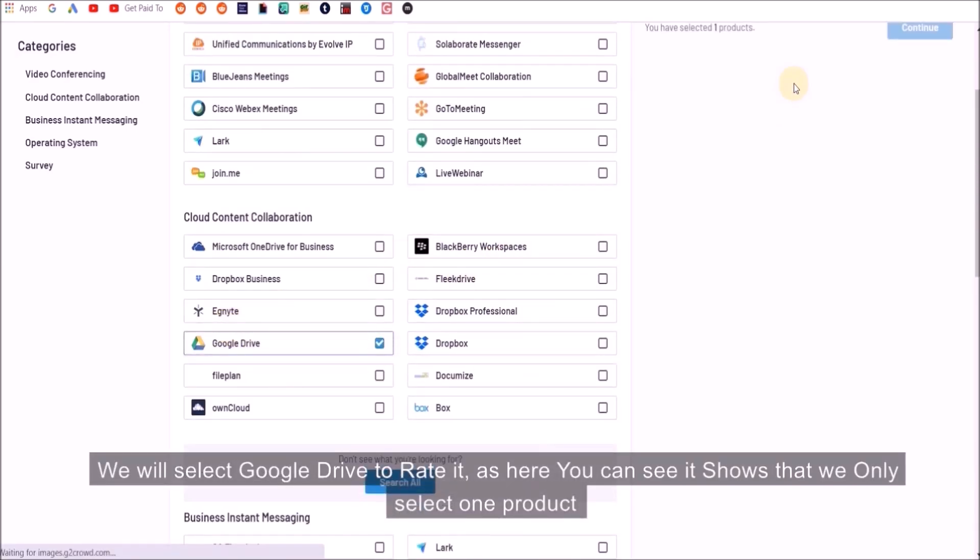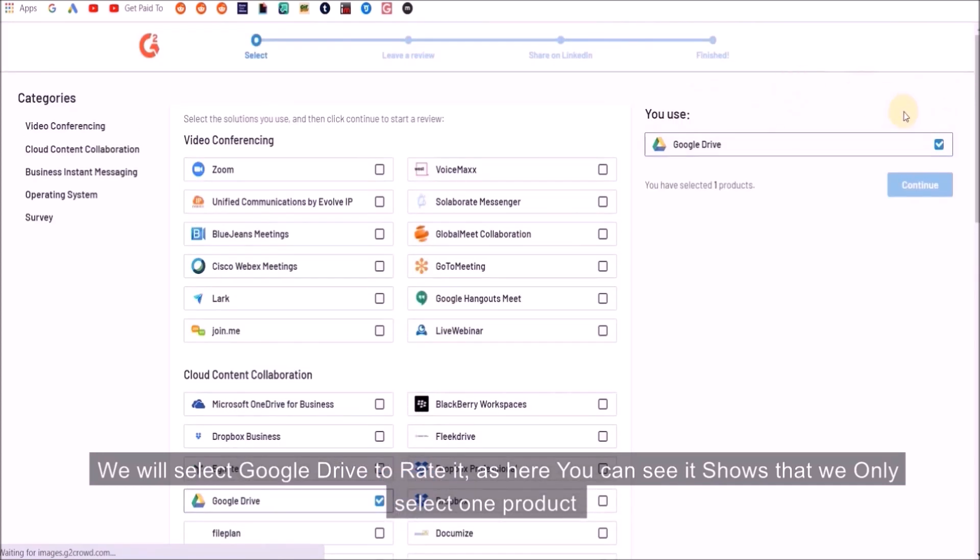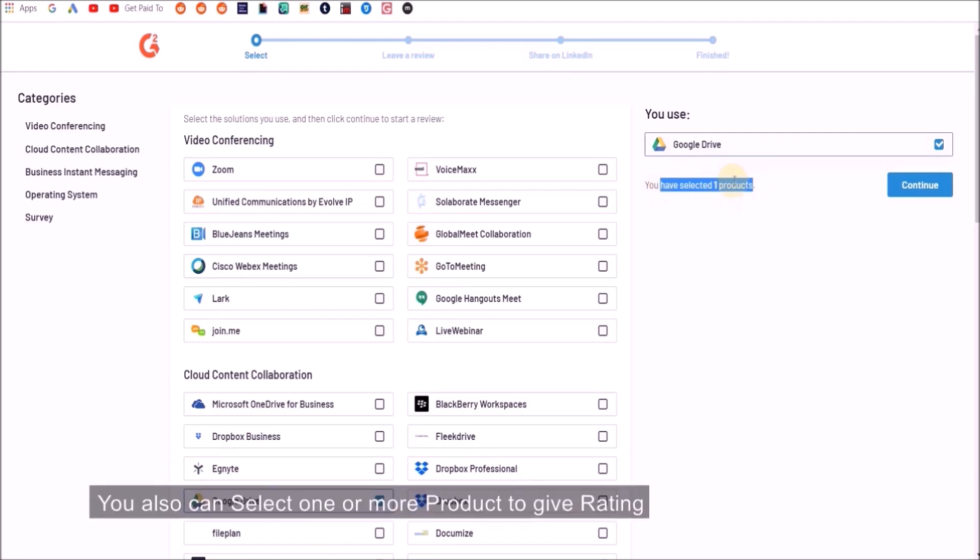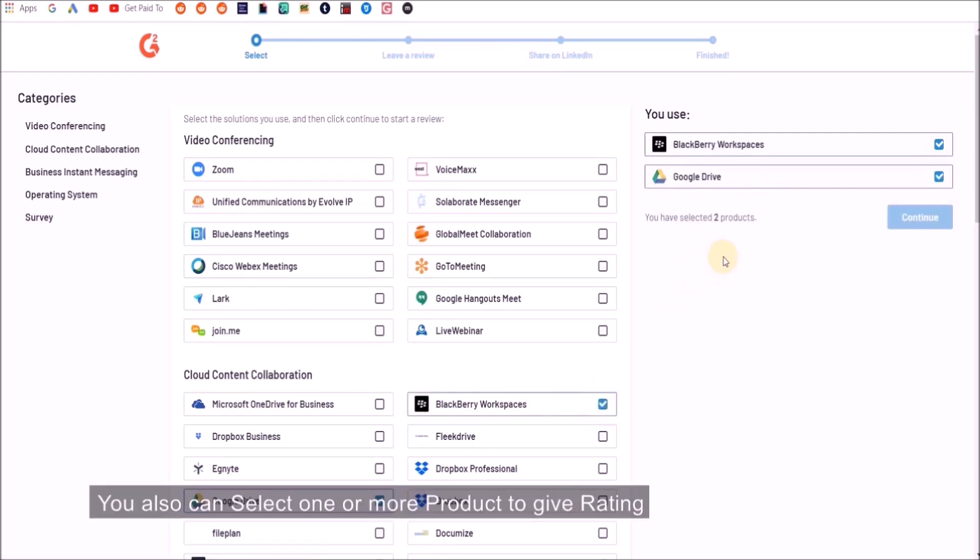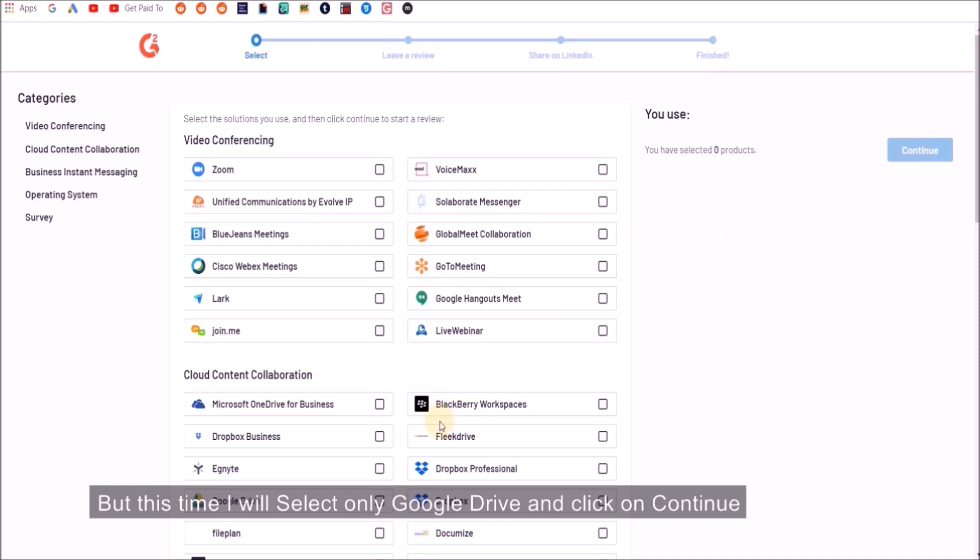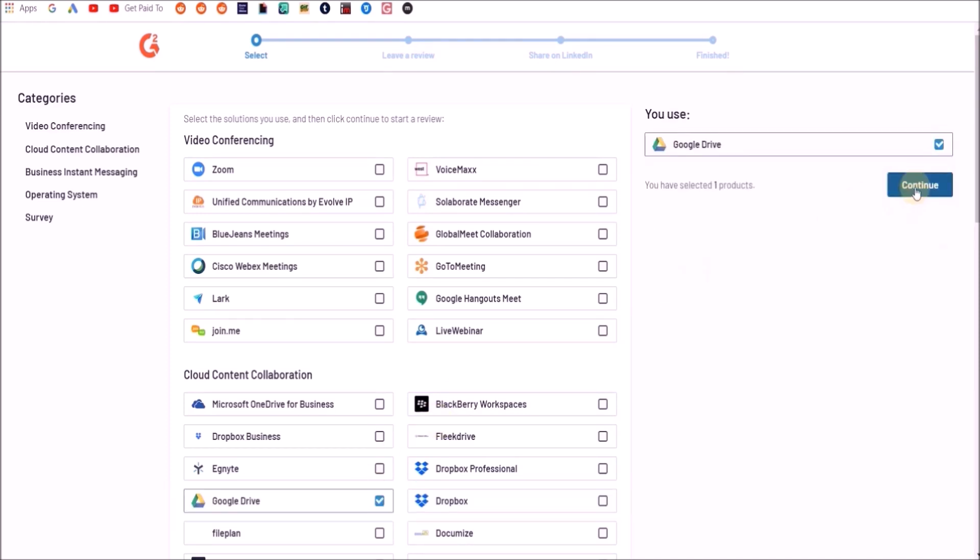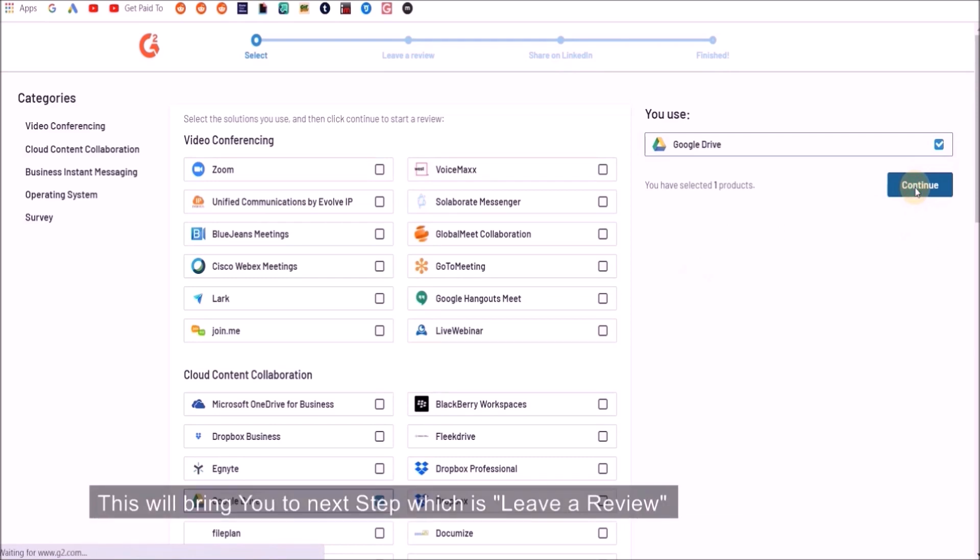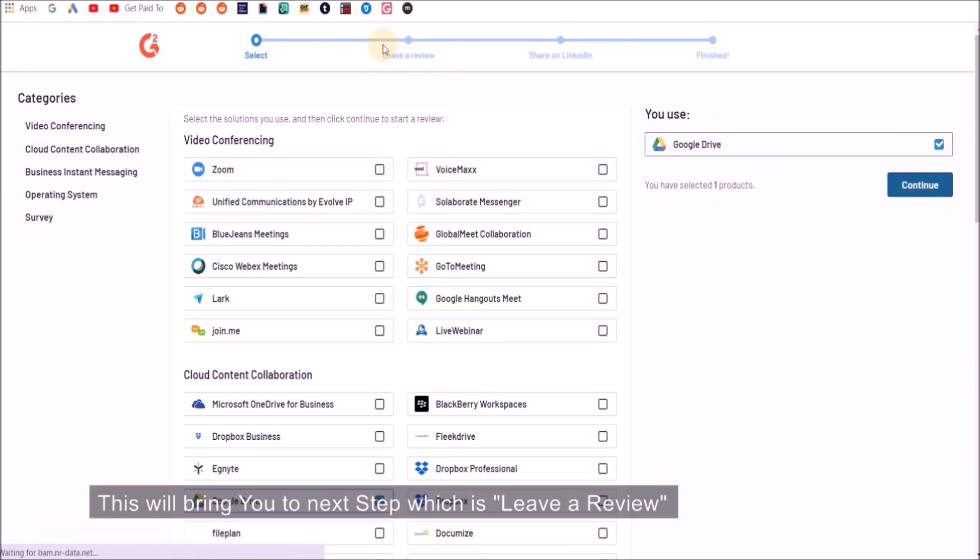We'll select Google Drive to rate it. As you can see it shows that we only selected one product. You can select one or more products to give ratings for, but this time I will select only Google Drive and click on continue.